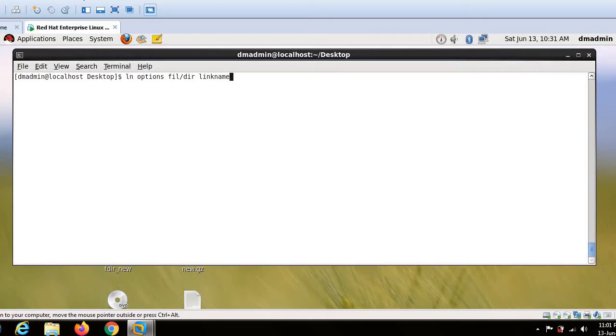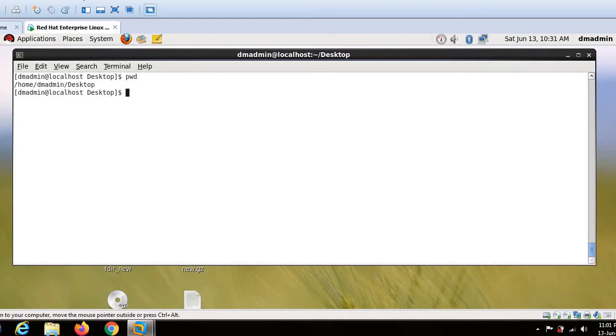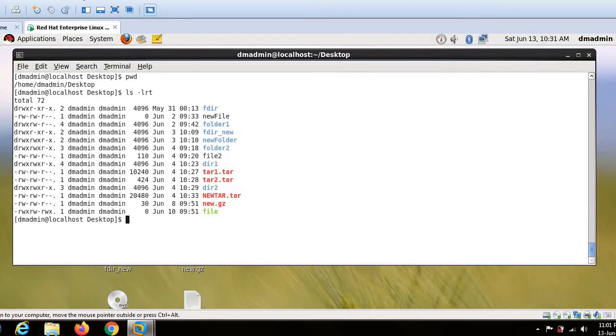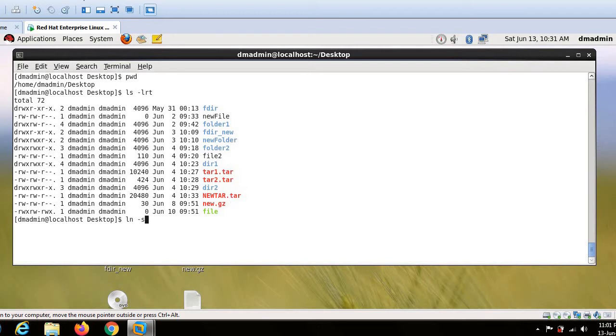So I am going to create some symbolic link using this basic syntax. The first thing is let us see in which directory we are. So let us assume that I want to create a link for folder one at this position. So what I will do is I will just use ln command and I will use option hyphen s. Hyphen s will indicate that it is a soft link.